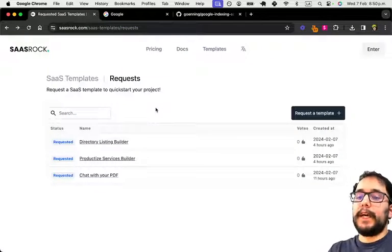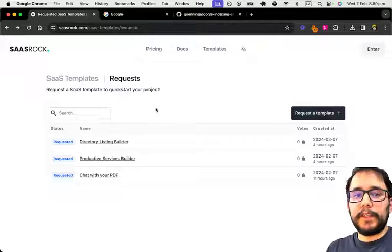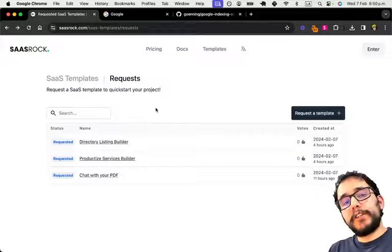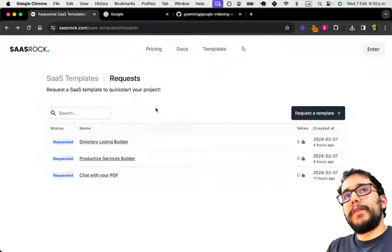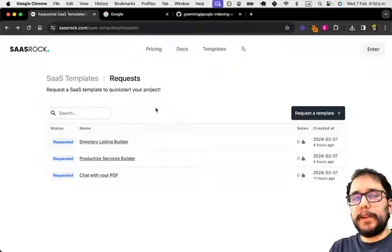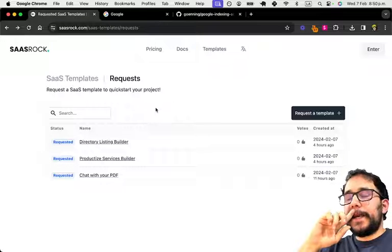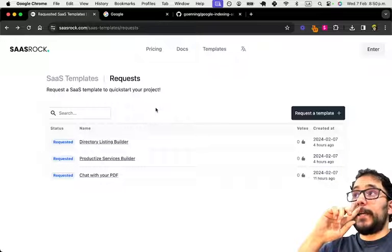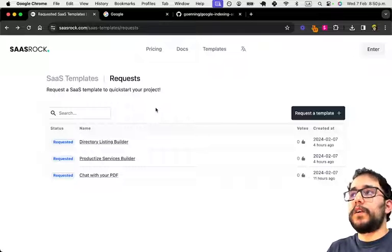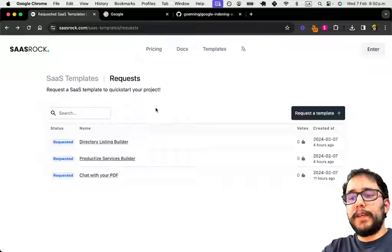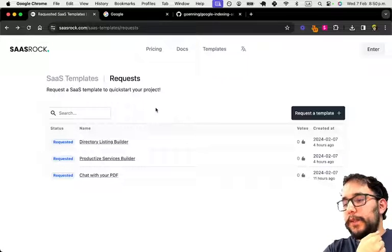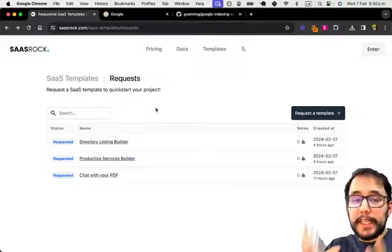The whole idea is to build a directory listing builder so that you can charge your users to claim their listings and to be promoted. For example, I just got married last year and you could build a photographer for weddings directory or locations in your area for getting married. So you can imagine the possibilities of this template.